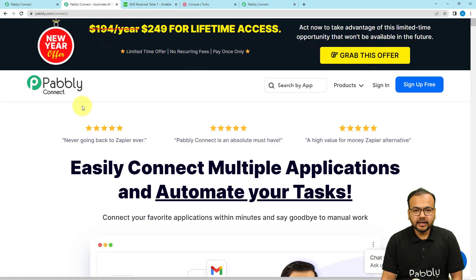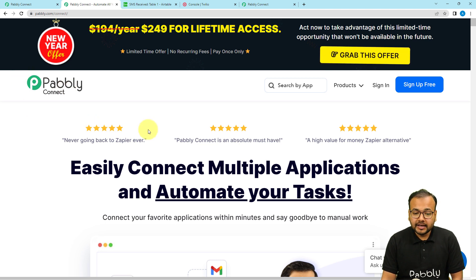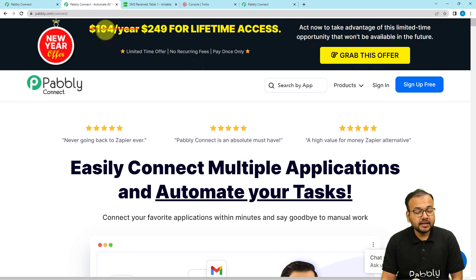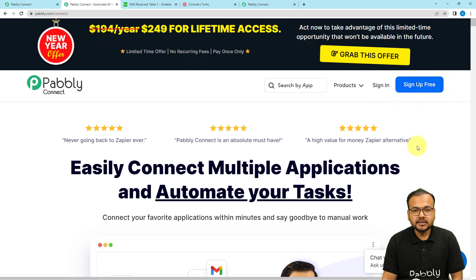We are setting up this automation using Pably Connect, which is an automation tool. Here is the landing page of Pably, and I have pasted the same link in the description as well. From here you can sign up for free and you will get free automation tasks every month to test and set up your automations.